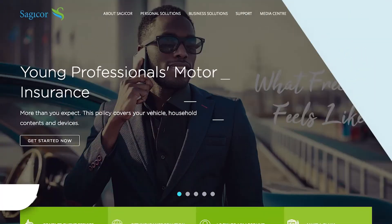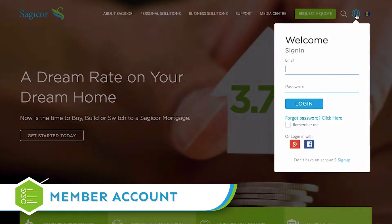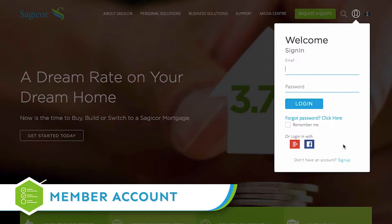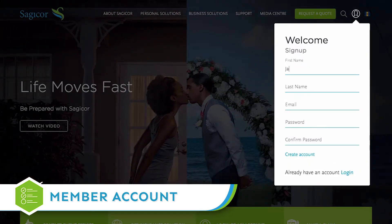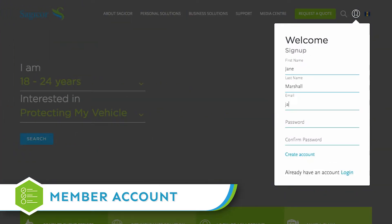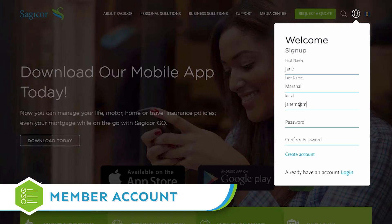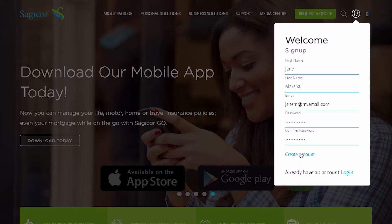As an existing SagiCore client or SagiCore employee, you can now access your client portal or staff inbox from SagiCore.com by clicking on the member icon. On your first visit, you'll be required to create a new member account.